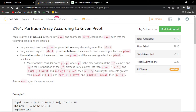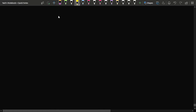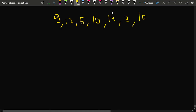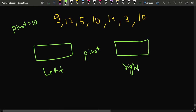The relative order of elements must be maintained. For example, if the given array is [9, 12, 5, 10, 14, 3, 10] and the pivot is 10, all elements less than 10 should appear on the left, elements equal to 10 in the middle, and elements greater than 10 on the right.